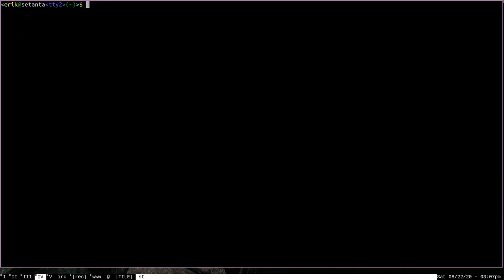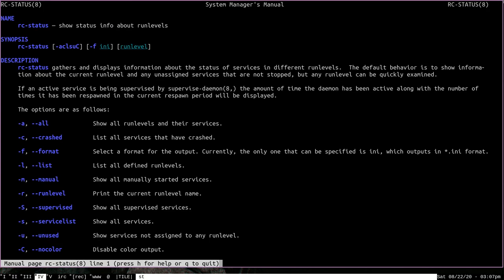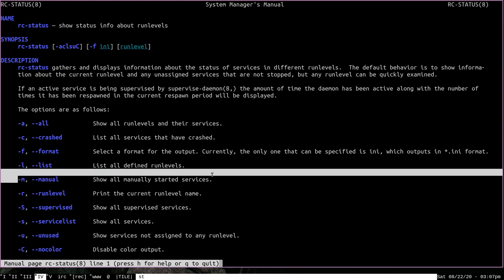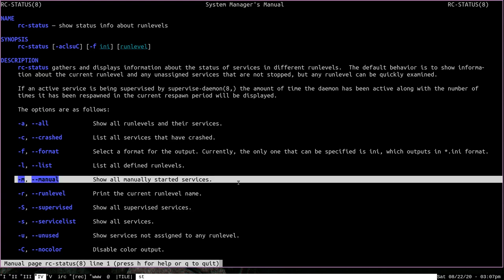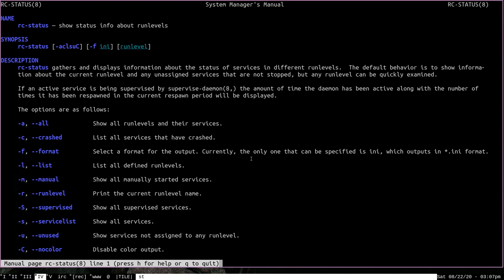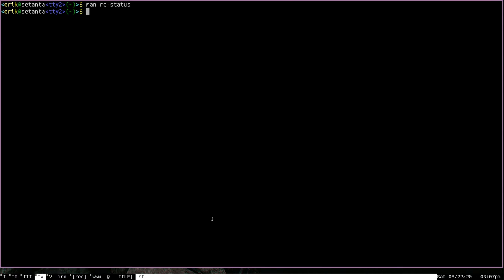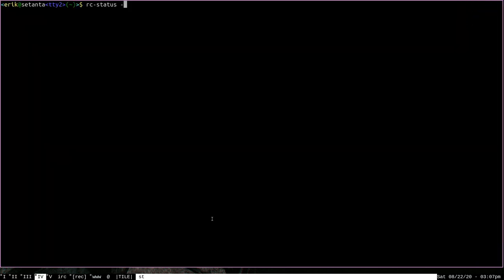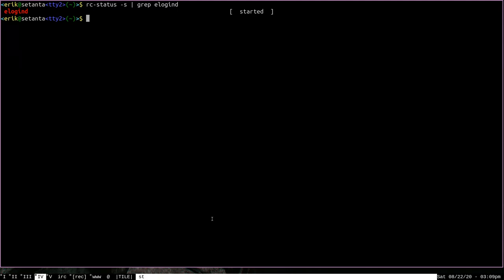There are several options that you can pass to RCStatus and we can check out the man page for RCStatus to see some of those. For instance, if you pass the dash C option to RCStatus, it will only display crash services. Or if you pass the dash M option to RCStatus, it will only show those services that you've started manually. One important one on this list is the dash S option, which will show all services without the added information of what run level they're running. So let's go ahead and run RCStatus dash S. And you can see it just prints a huge list of services. Now this is useful if we want to see the status of a particular service. We can run RCStatus dash S and grep for a service name, like E log in D. And you can see that we can just get the information that RCStatus knows about that particular daemon without seeing all that extra information that we don't necessarily want.